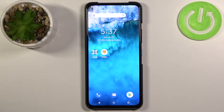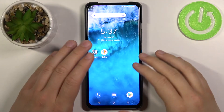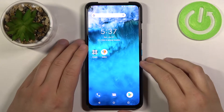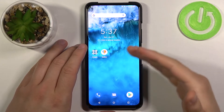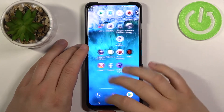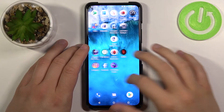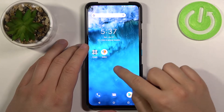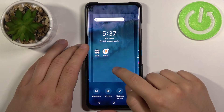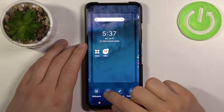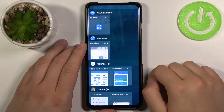Welcome. In front of me I have the Asus Zenfone 8 Flip and I will show you how you can add widgets to your home screen. You have to simply click and hold the home screen, then go to widgets.